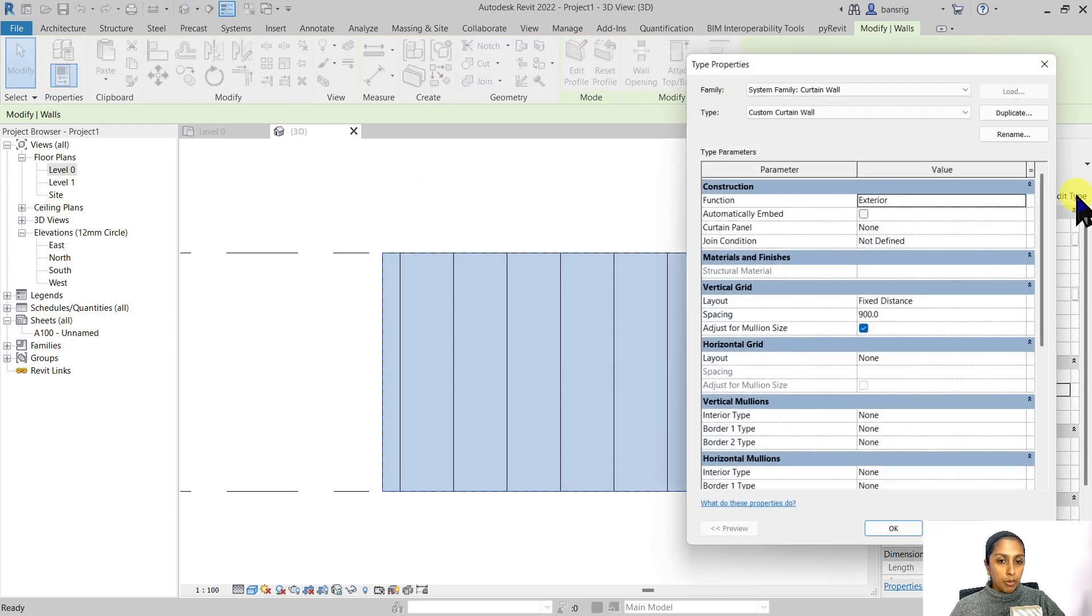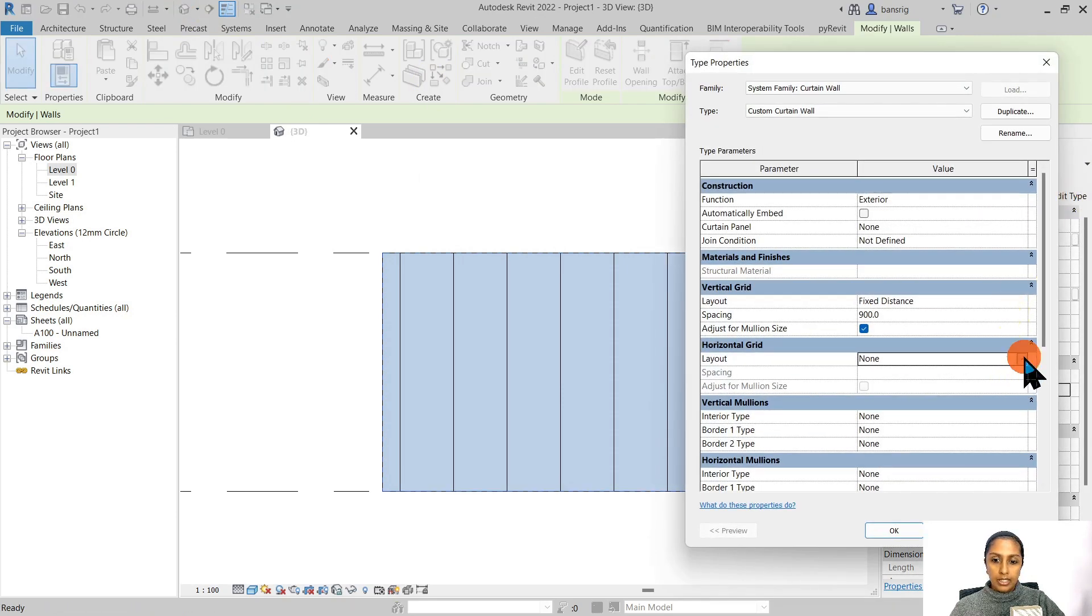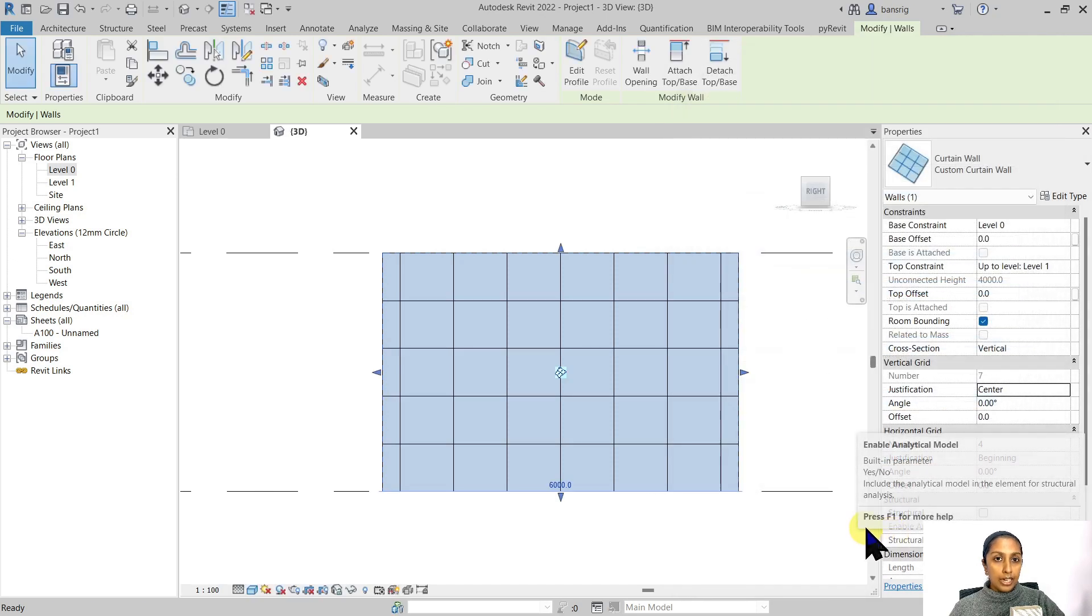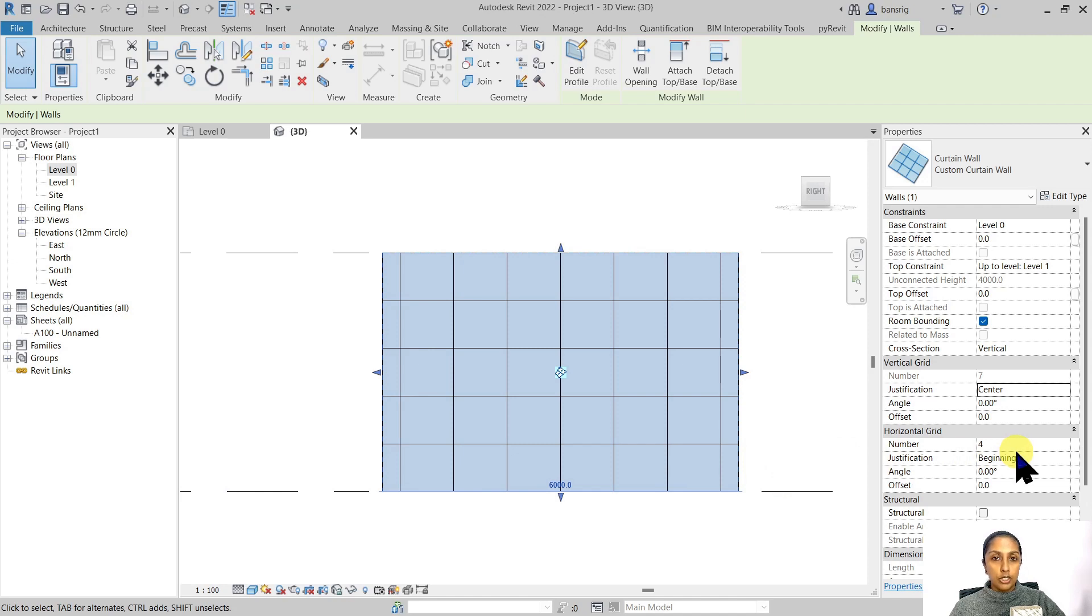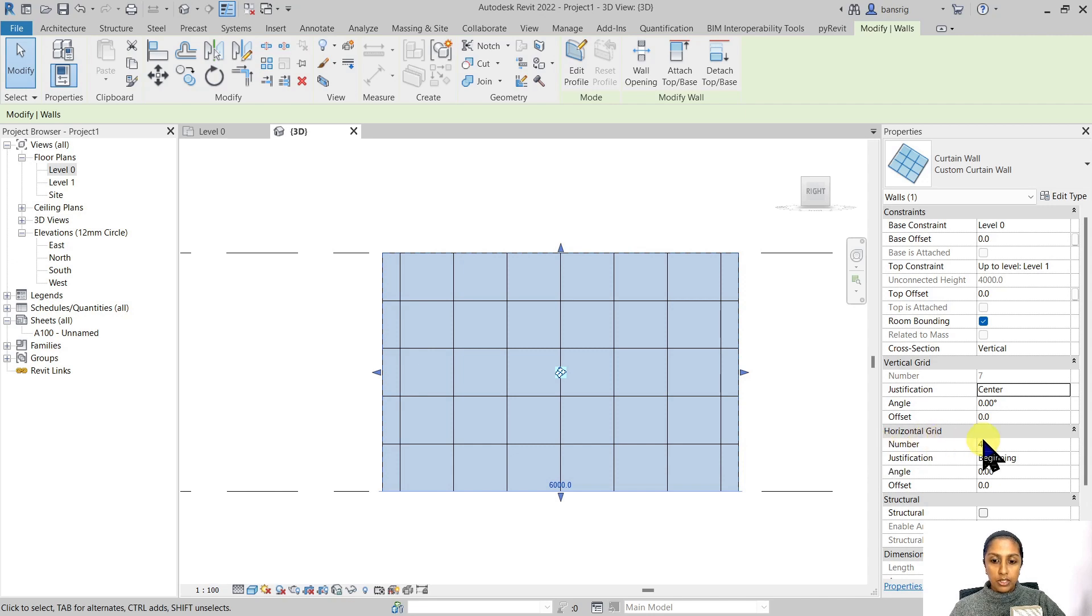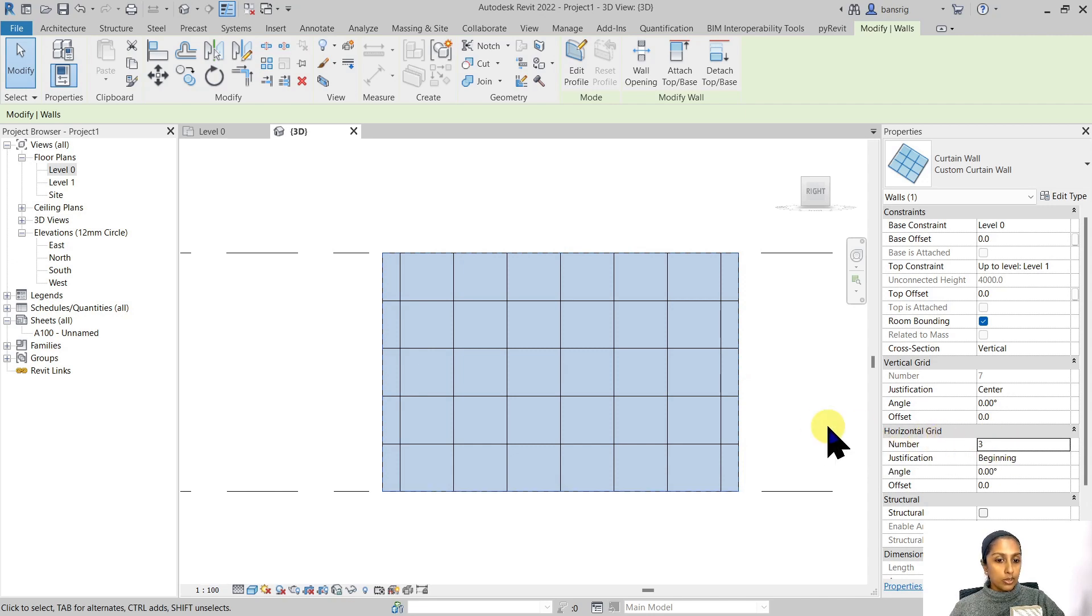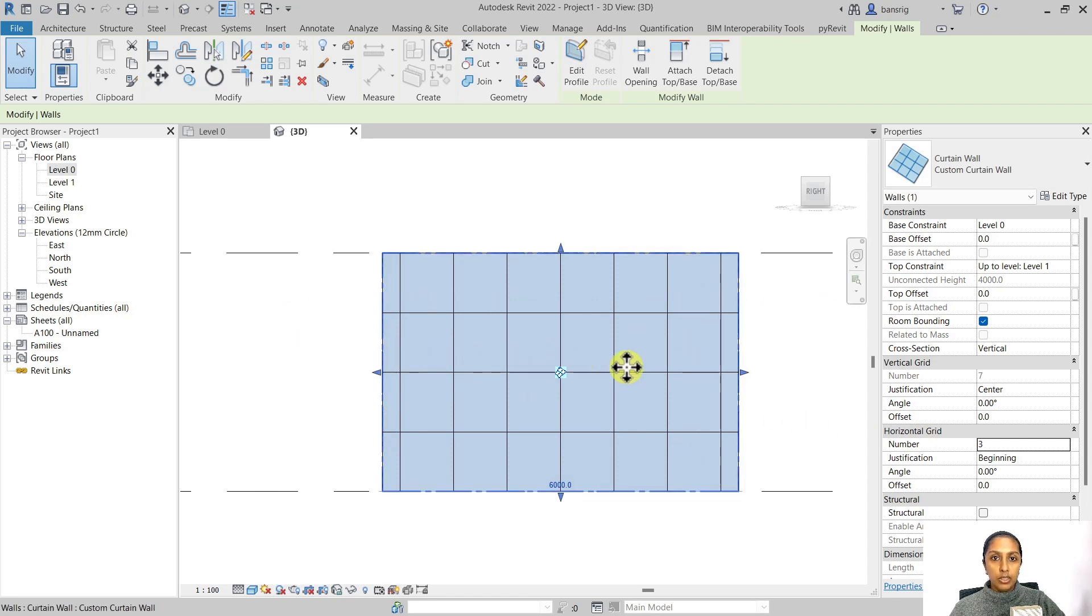Let's go back to type properties and divide our glass horizontally. This time, instead of choosing fixed distance, choose fixed number. The actual number of divisions you'd like to have in your wall is governed by instance properties. You set up the rule in type properties, but the actual numbers you give in instance properties. Let's create three horizontal grids, which makes four divisions. It's going to create three equally-spaced grids horizontally.